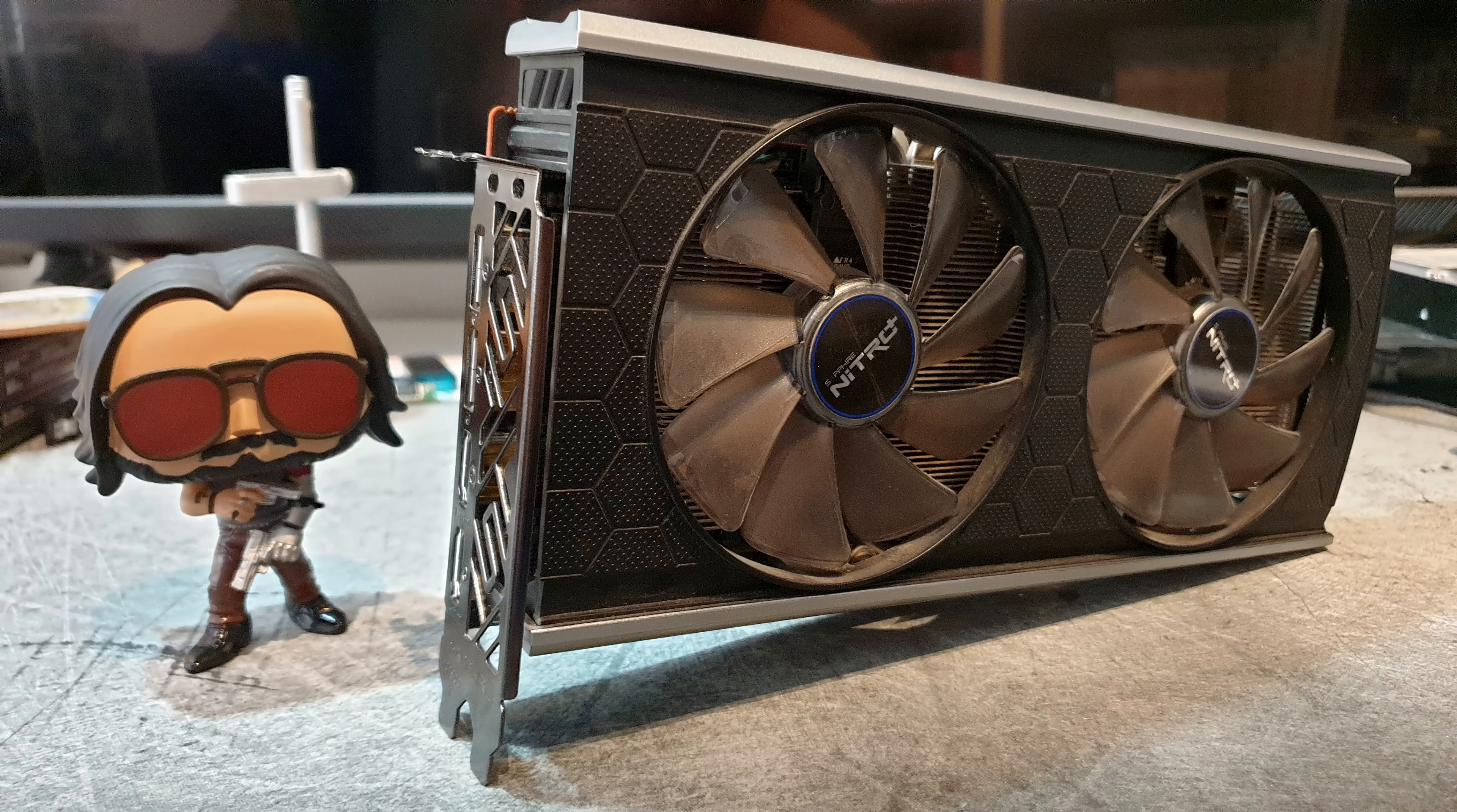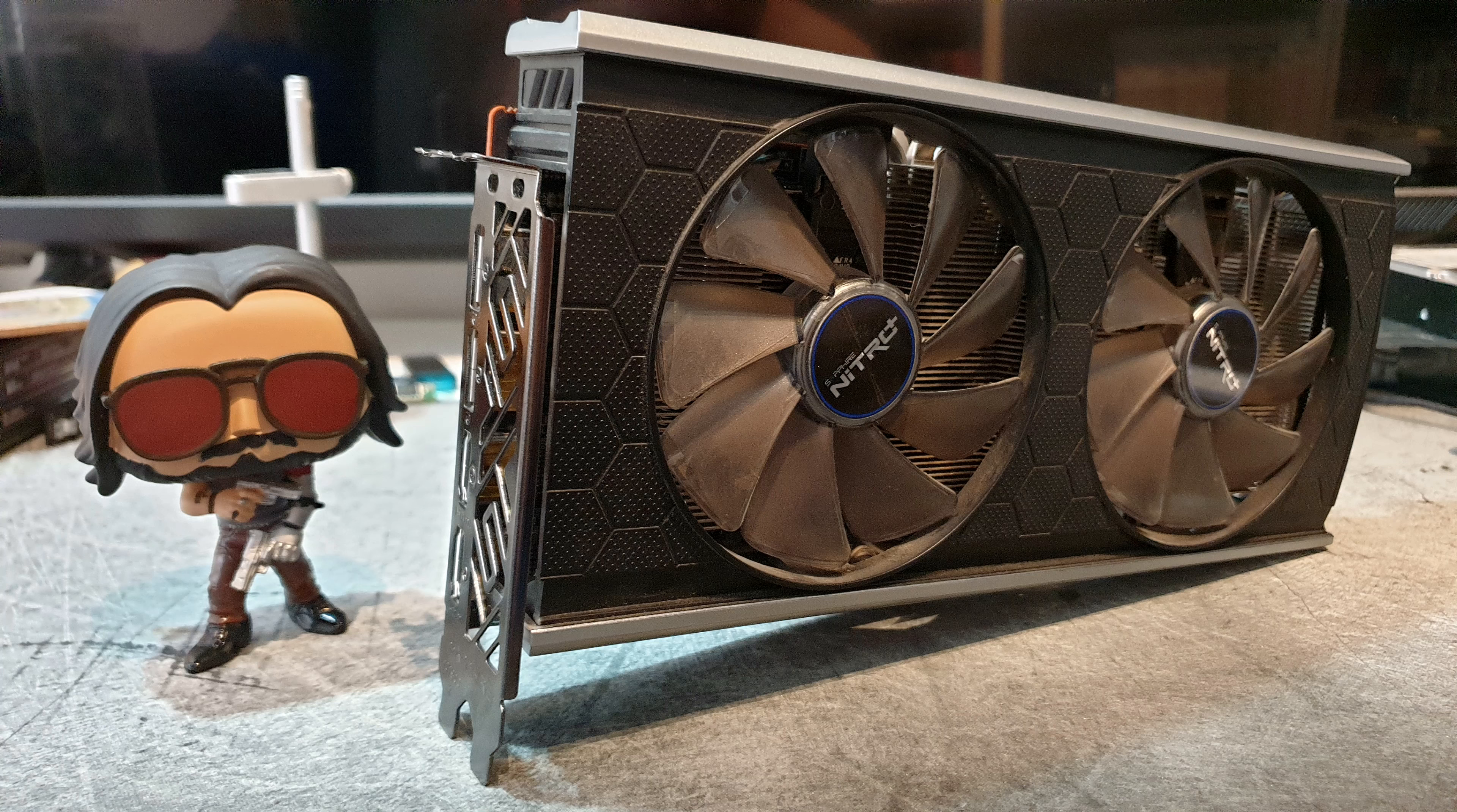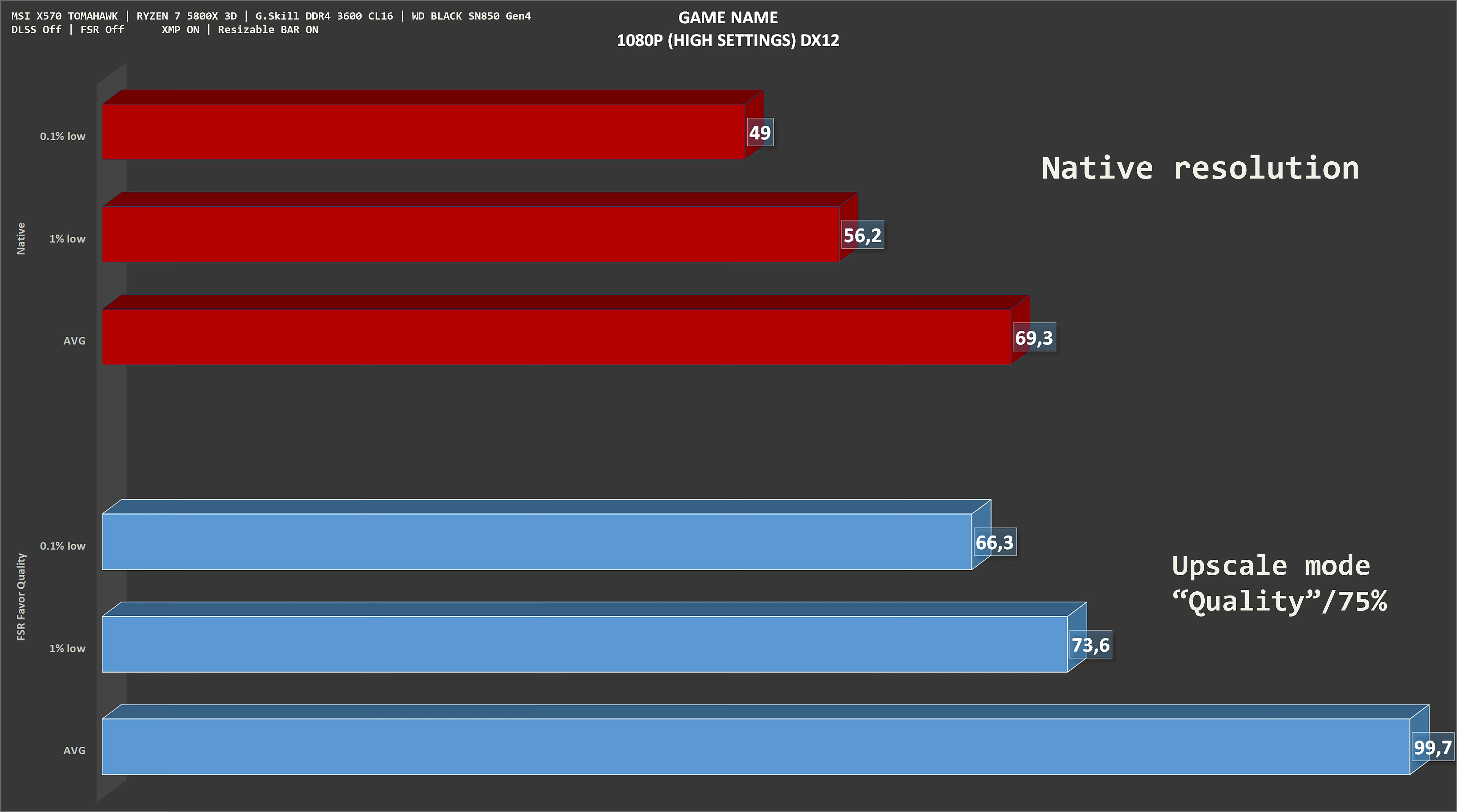For that, I'm going to put it alone on the screen where we have two bars and numbers. The top bar is for native resolution, meaning that the game is rendered at 1080p. The bottom bar shows performance with FSR set to quality, or in games which don't use that designation, render resolution is set to 75%.